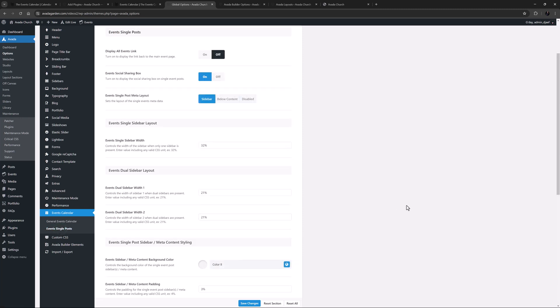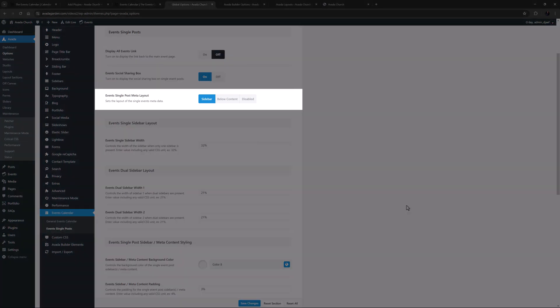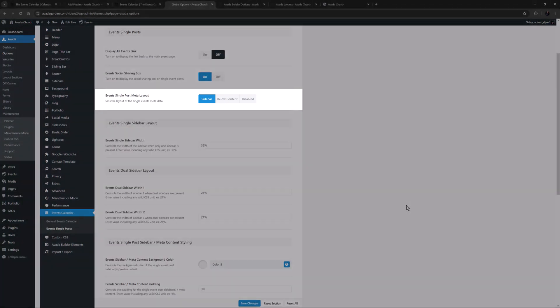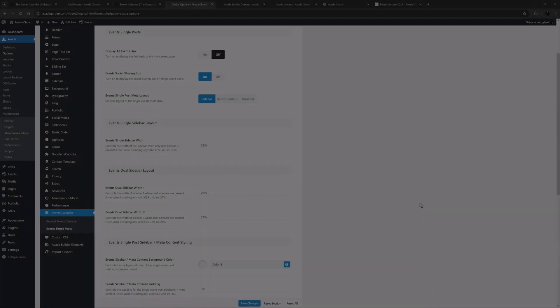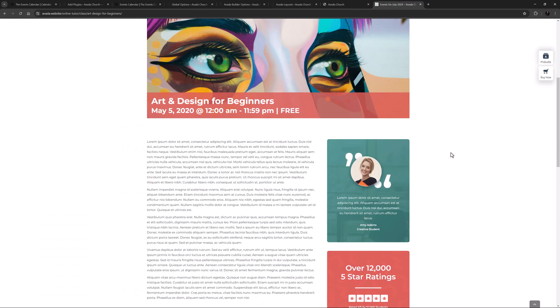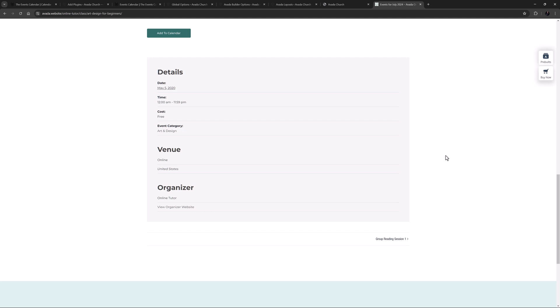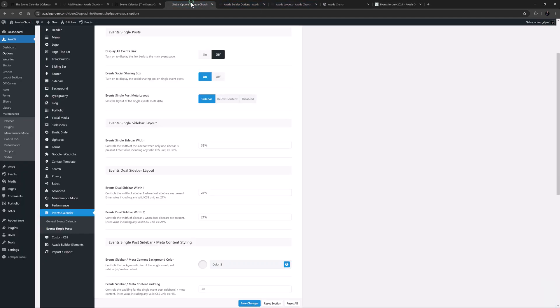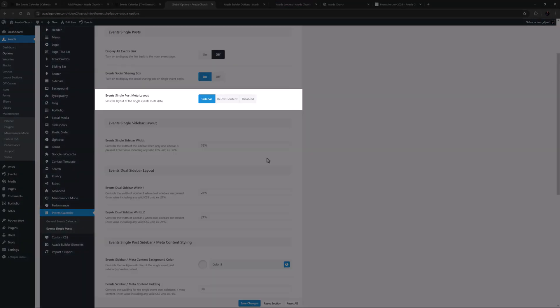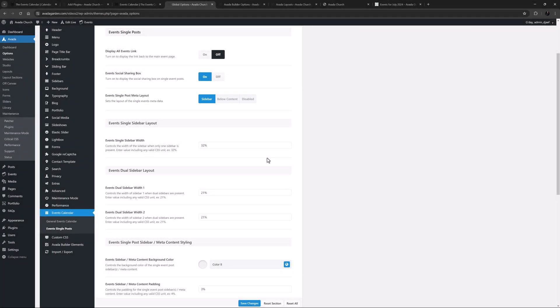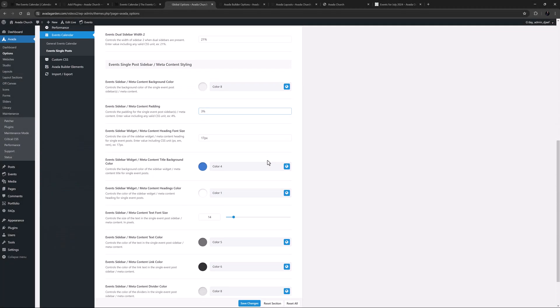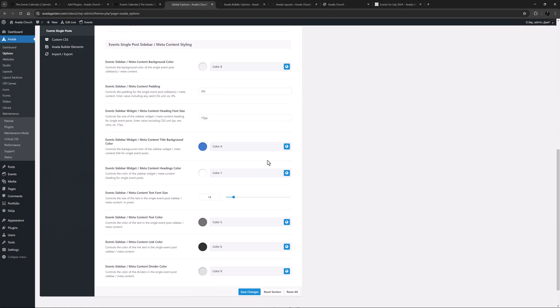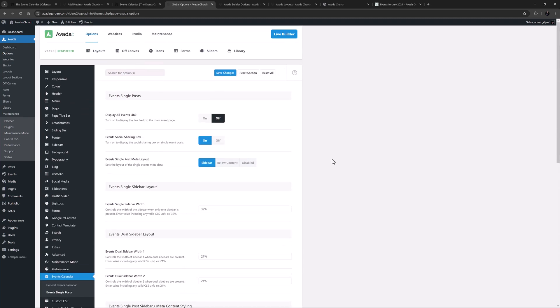Then there are the Events Single Post options, where you can control the layout and styling of the single event pages. Having a sidebar for the Events Single Post meta layout is the default here, but as has been done on the Online Tutor pre-built here for example, you can also place it under the content. There is even an option to disable it. There are options for the width of the sidebars, and in the bottom section, you can style the Events Single Post sidebar meta content as you want.